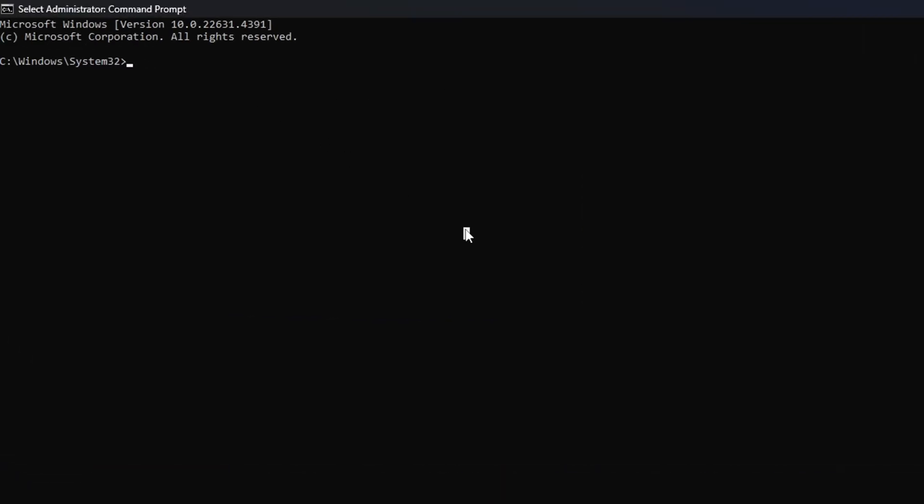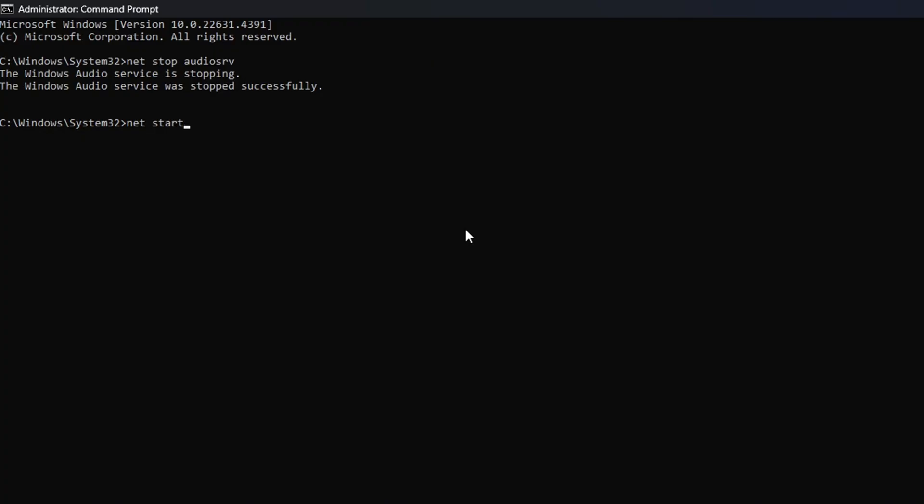Now, in this window, type in NetStart Audio SRV and hit Enter. After that, type in NetStart Audio SRV and press Enter. Now, check if you can hear any sound.